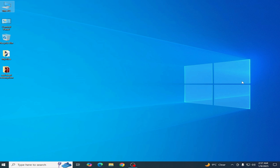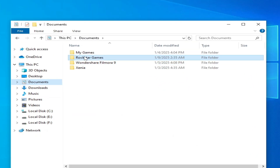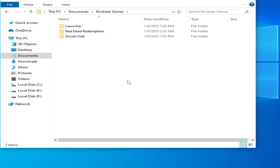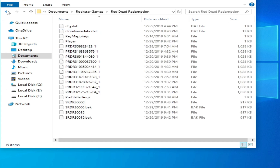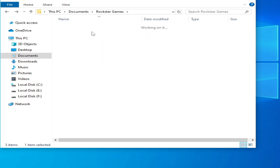Solution number one: go to This PC, go to Documents, and go to the Rockstar Games folder. If you don't have a Rockstar Games folder, I have another solution. Go to the Red Dead Redemption folder — if you have RDR2 go to the Red Dead Redemption 2 folder, but I have Red Dead Redemption 1, so open it.